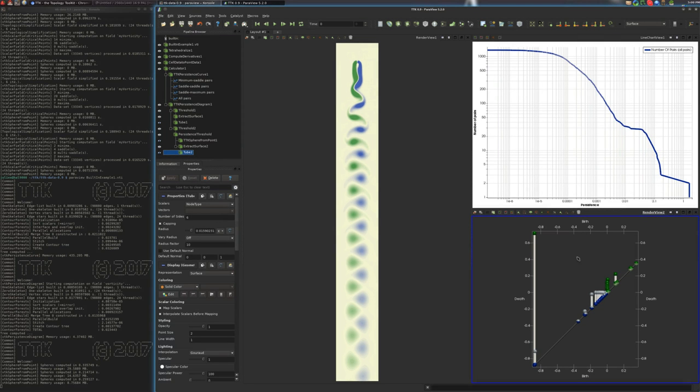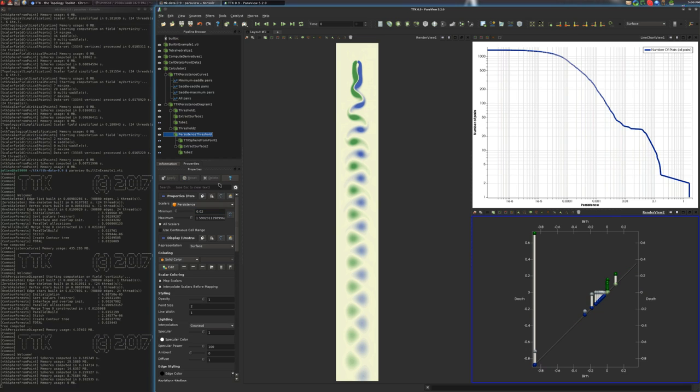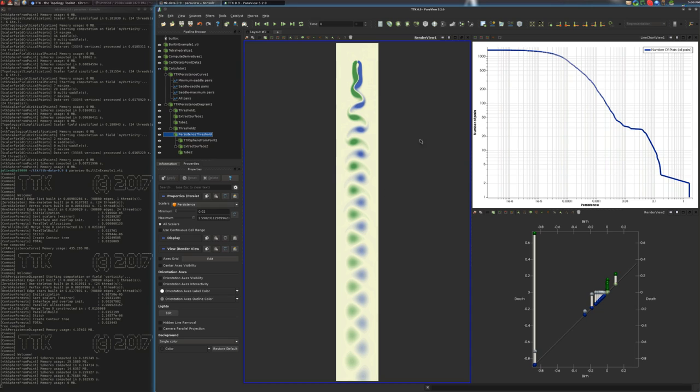All right. So we'll make some simplification. Let's say up to this level. All right. So you see that it's been cleaned out. And now we want to make sure that we can simplify the actual data with this simplification level. So for this, we'll click on the